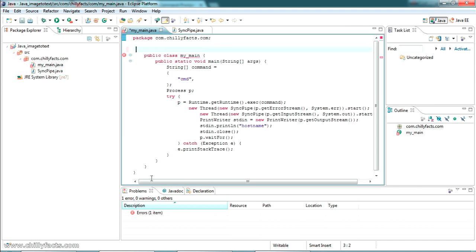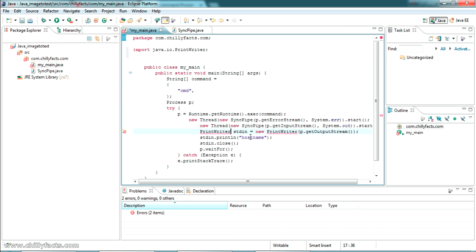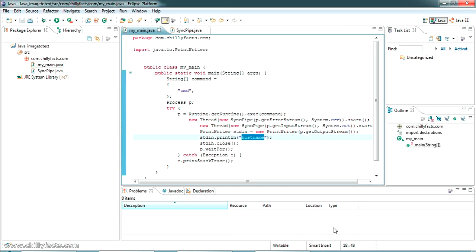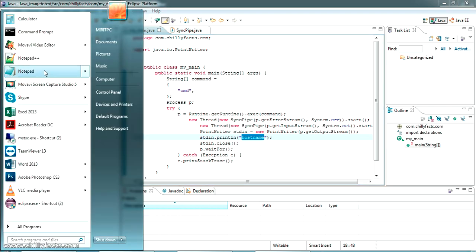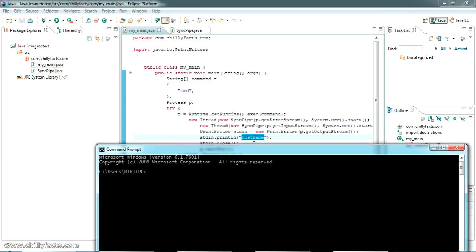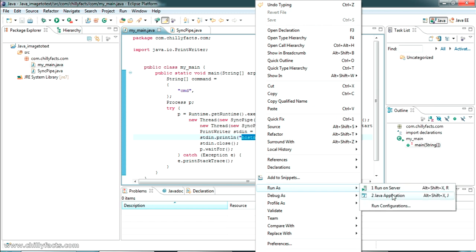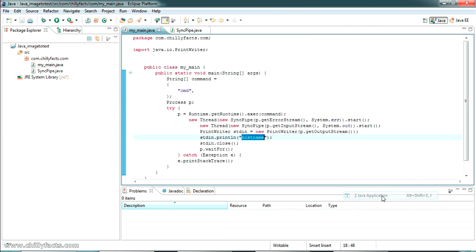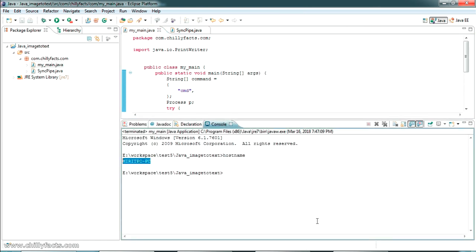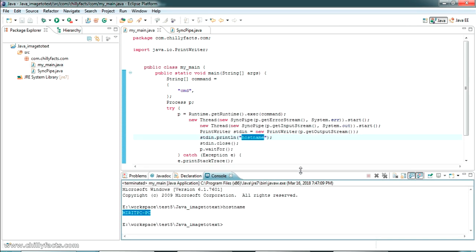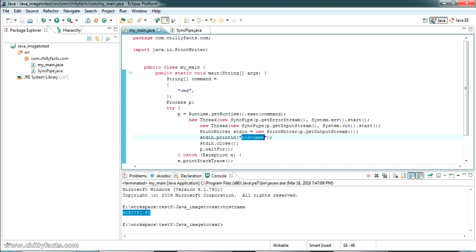In SyncPipe, paste the relevant code including the import statements. There are no errors in SyncPipe. In MyMain, there's an error — just import PrintWriter by pressing Ctrl+Space. This program is set up to execute the 'hostname' command through the command prompt. Basically it opens the command prompt, runs hostname, and returns my PC name — which is 'mirit-pc'.